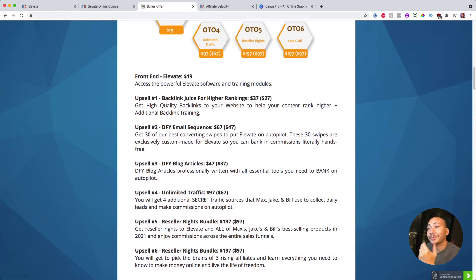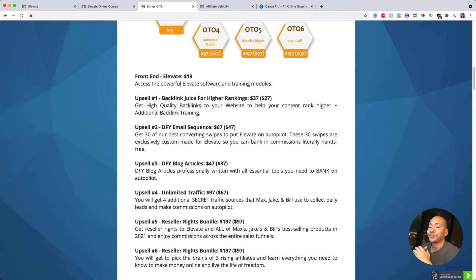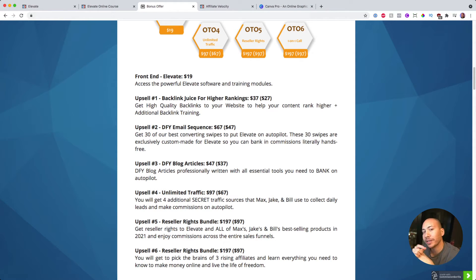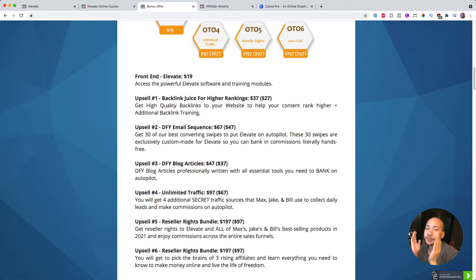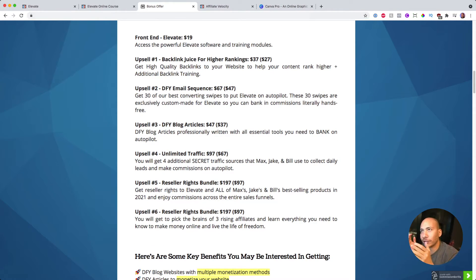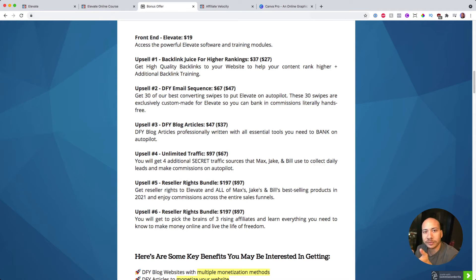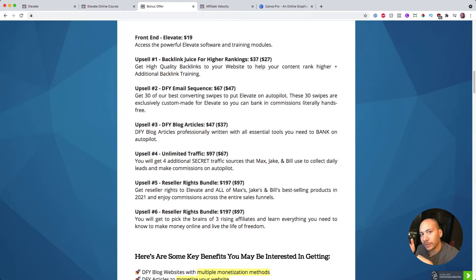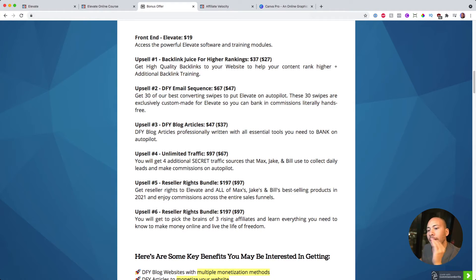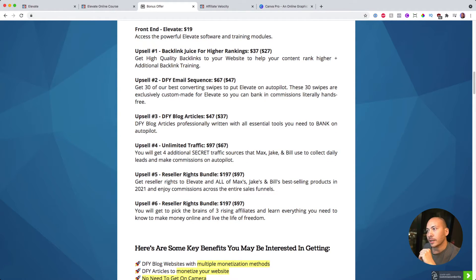Upsell number three is the done for you blog articles. Now done for you articles are always great. I mean, they're professionally written with all the tools that you need to bank on autopilot. You're just going to essentially copy and upload these into your done for you website to help you sell your Fiverr services. If you think you're going to go into this with just a blank website that they give you, you're going to need to be able to populate it with some content. Whether you go ahead and write that content yourself or use the done for you stuff, that's always a good option.